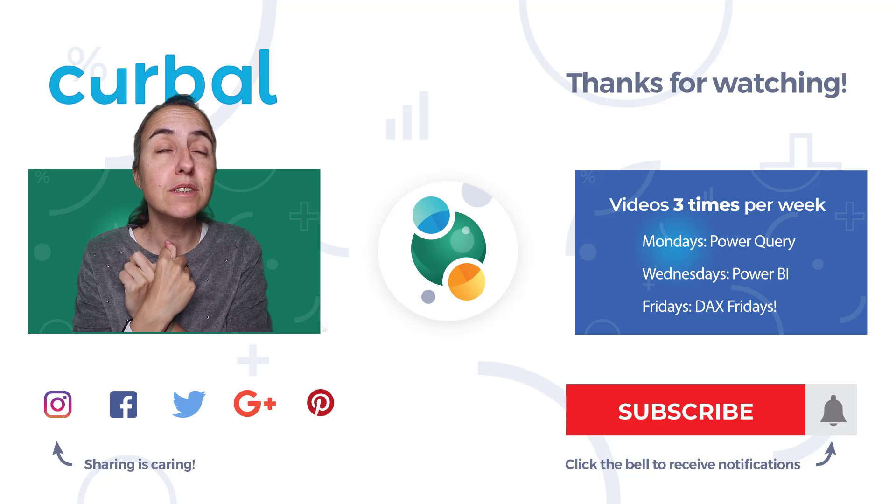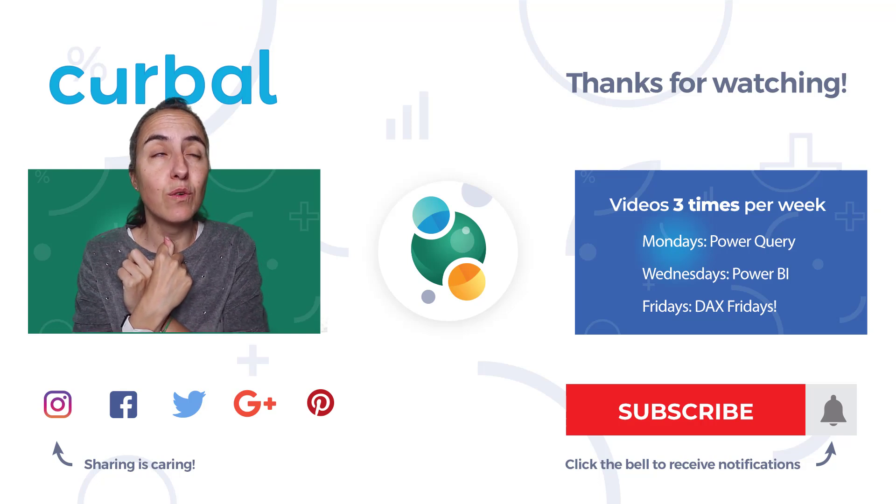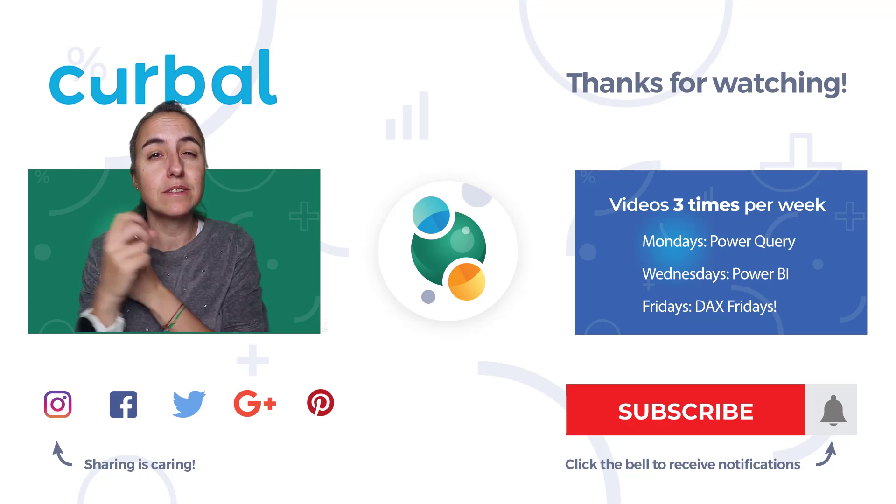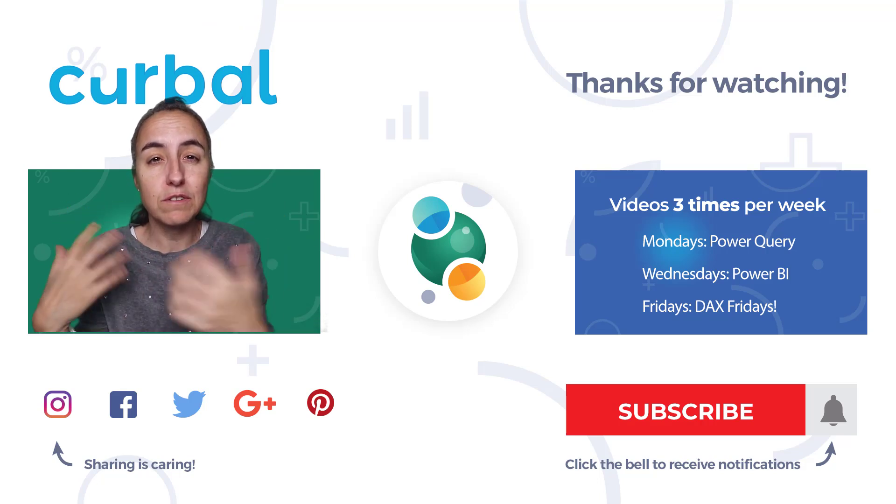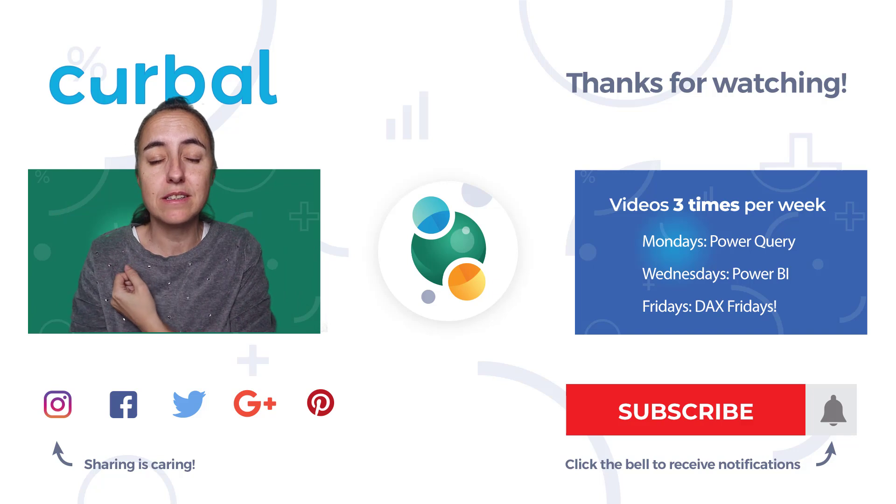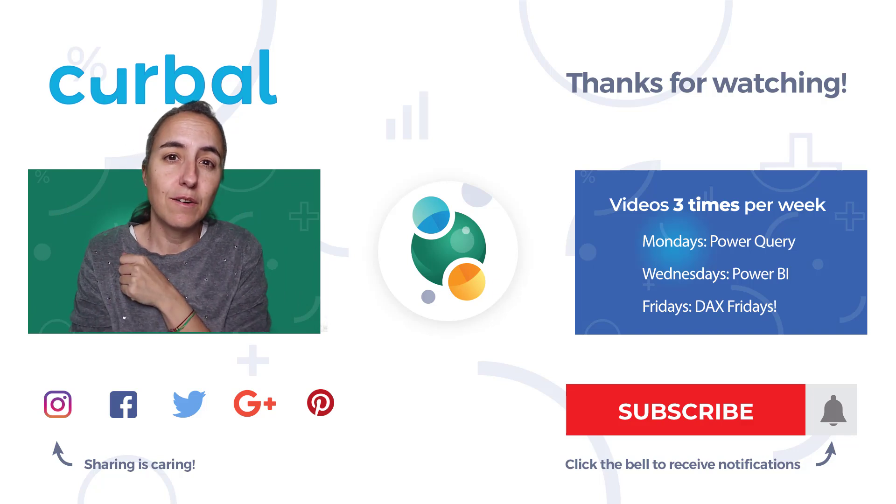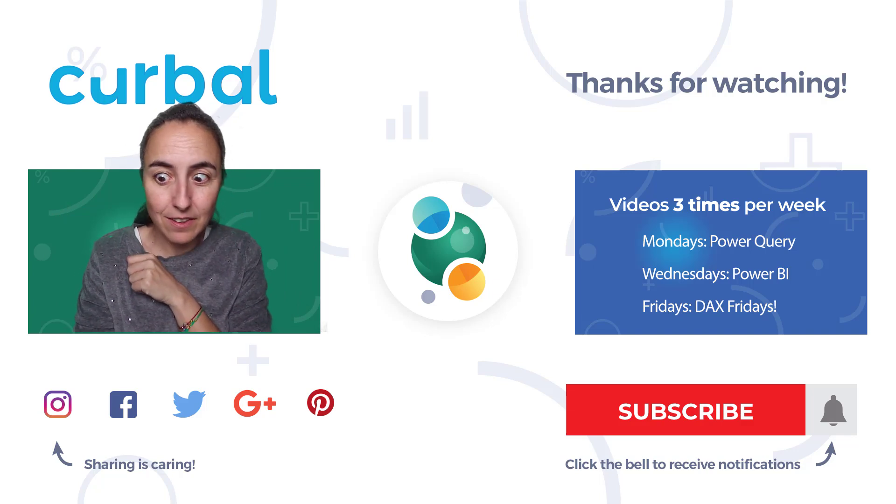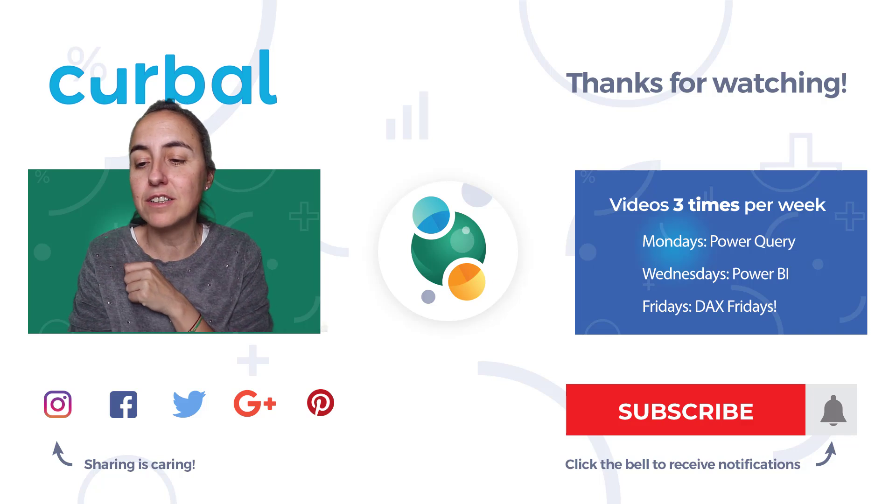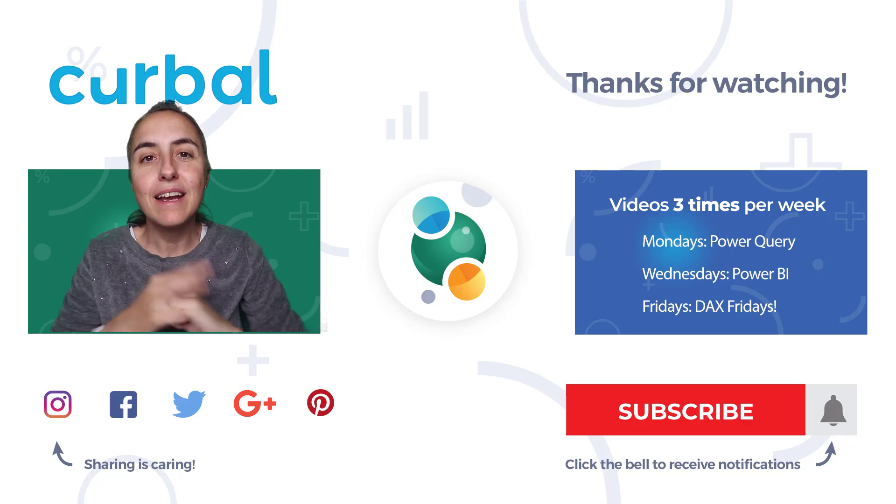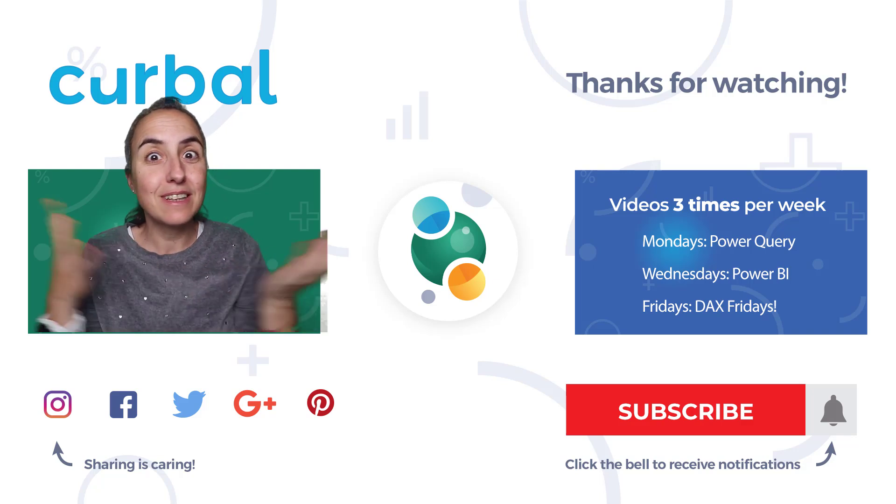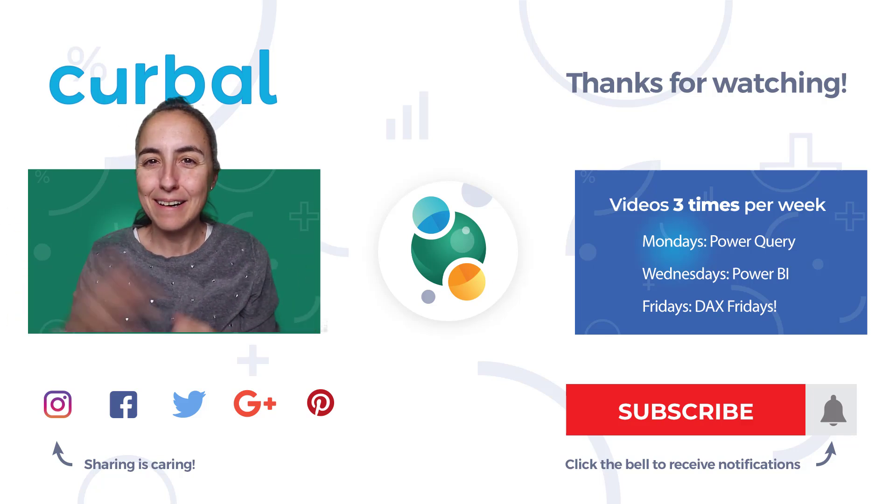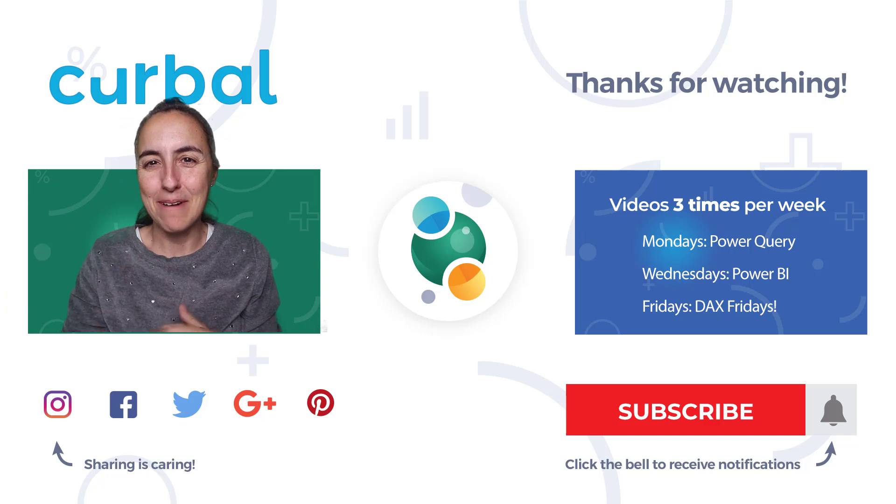I will see you again on Wednesday. Hopefully I will do this rebuild of life expectancy report from Microsoft—it depends on time, it's taking a lot of time. But anyway, I'll see you on Wednesday either way. Until then, take care. Bye.